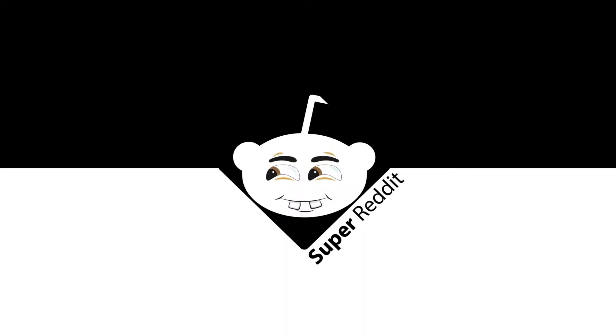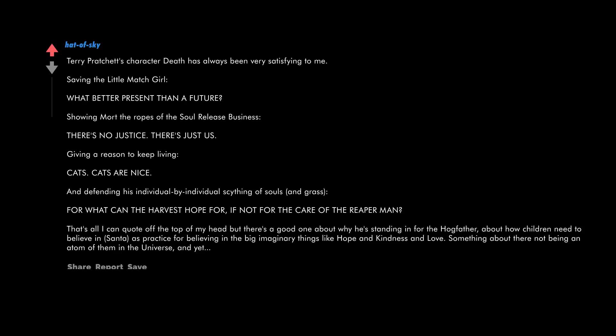Terry Pratchett's character Death has always been very satisfying to me. Saving the little match girl - what better present than a future? Showing Mort the ropes of the soul release business - there's no justice, there's just us. Giving a reason to keep living cats - cats are nice. And defending his individual by individual scything of souls in grass, for what can the harvest hope for if not for the care of the reaper man.